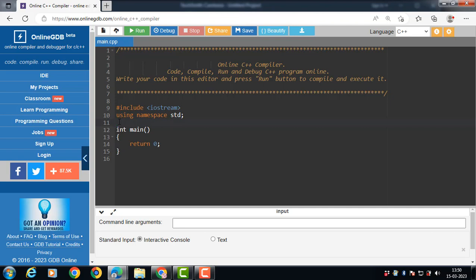A constructor is called depending upon the number and type of arguments passed. When an object of the class is created, the constructor is called automatically. There is no need to call a constructor function explicitly.